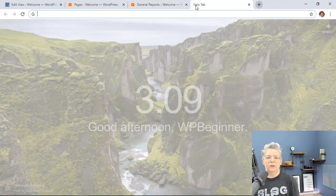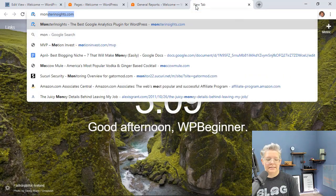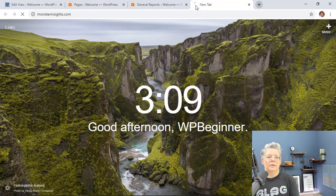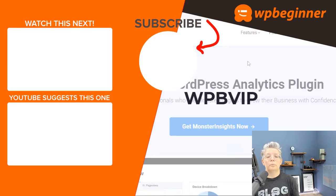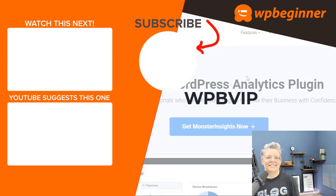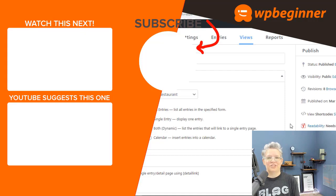To get started, head over to monsterinsights.com and make sure you use promo code WPBVIP to get the best discount on Monster Insights. Thanks for watching.